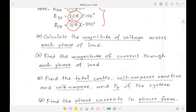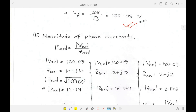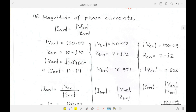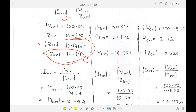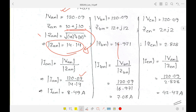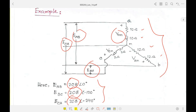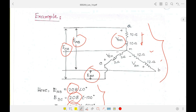Question (b) asks to find the magnitude of current through each phase. Current equals voltage divided by impedance, and since only magnitudes are asked, we compute |I_AN| = |V_AN| / |Z_AN|. The total impedance magnitude for phase A is √(10² + 10²) = 14.4 ohms. Dividing the phase voltage of 120.09 V by 14.4 gives the phase current magnitude at phase A.